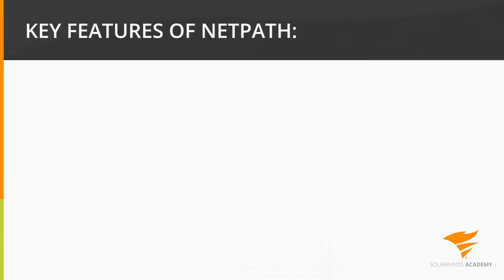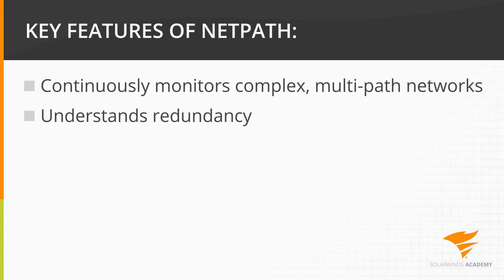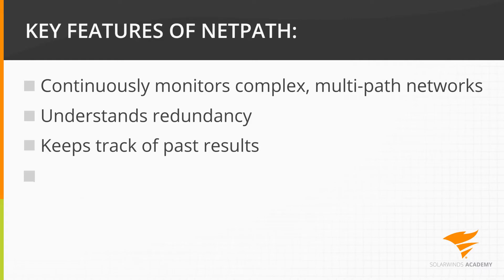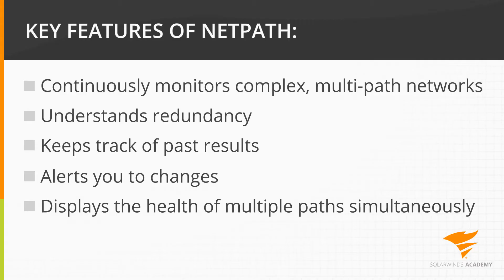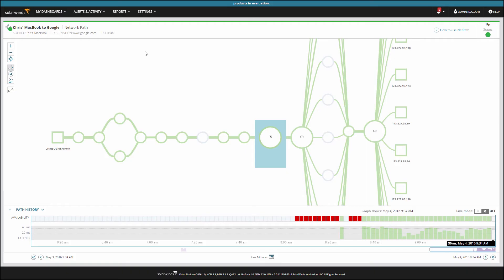NetPath, on the other hand, continuously monitors complex multipath networks and understands redundancy, keeps track of past results, alerts you to changes, and can show you the health of multiple paths at the same time. Building these paths is easy.